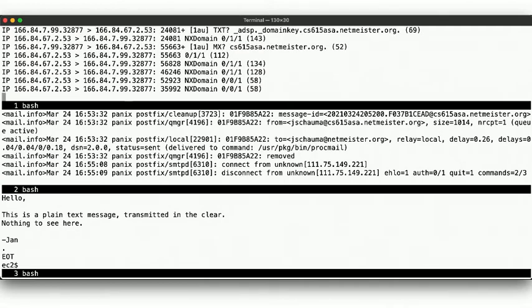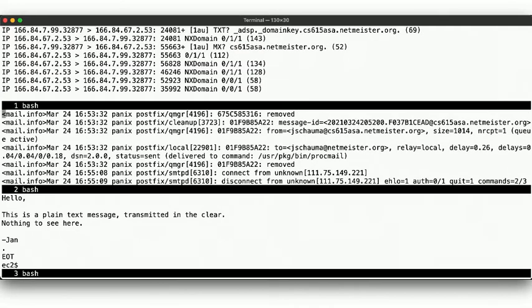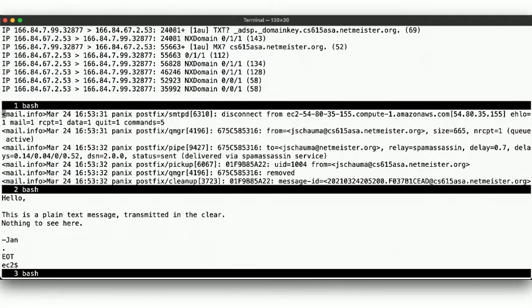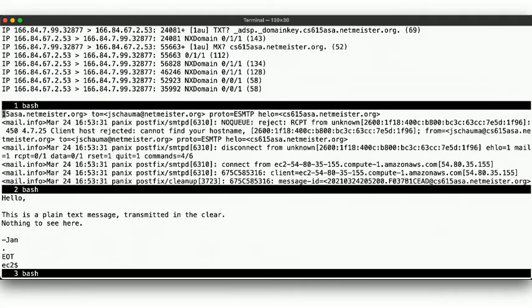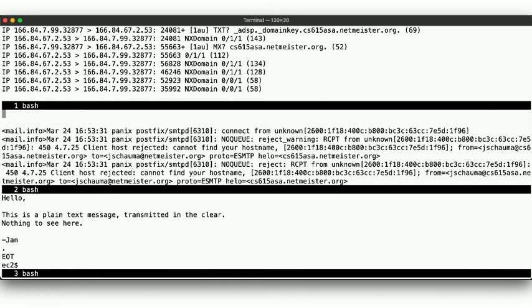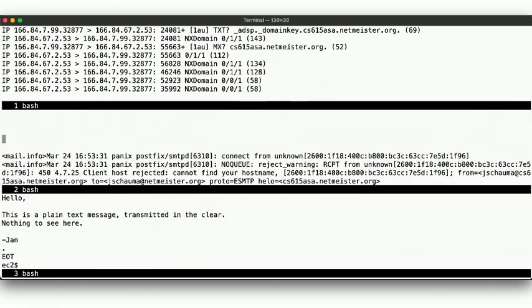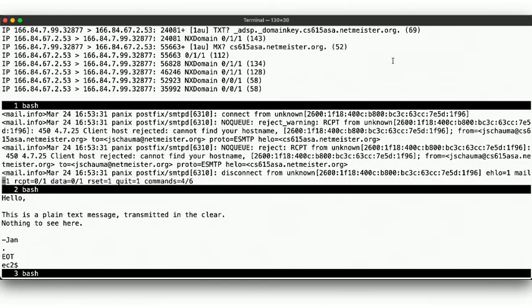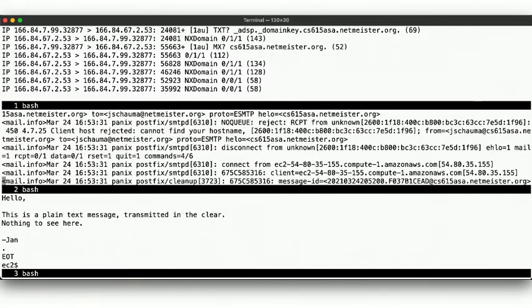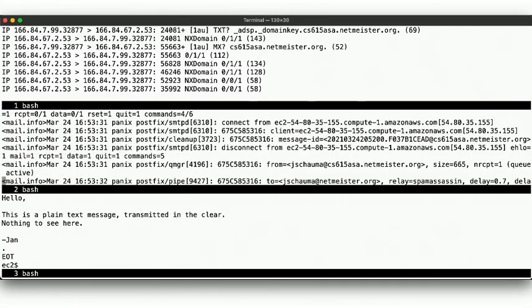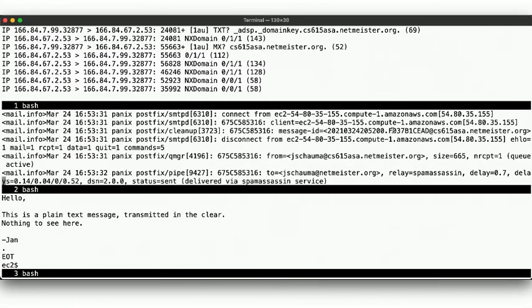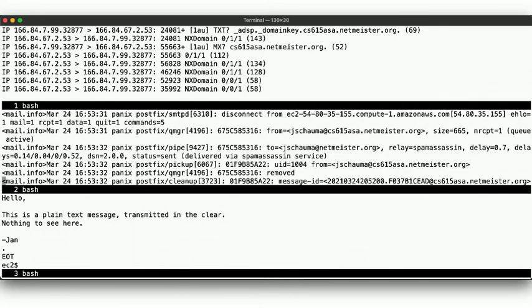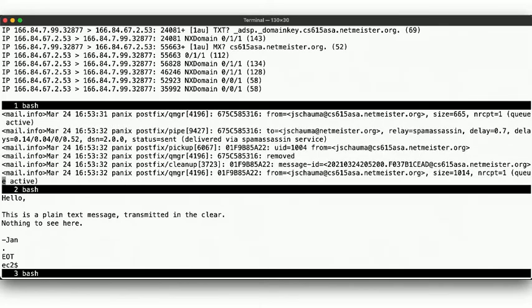If we look at the mail logs now, we see the same messages as we'd expect and as we had seen the last time. The IPv6 connection that we rejected, the IPv4 connection that we do accept and let deliver mail, then hand off to spam assassin, and the final delivery into procmail.